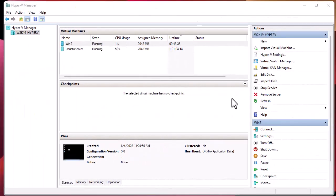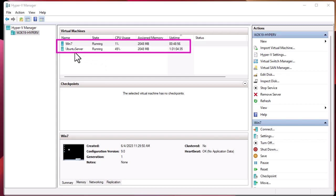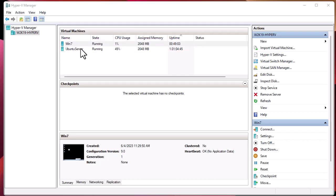As you can see, I'm running Hyper-V Manager and it's connected to my Hyper-V Core server. It's running two virtual machines — a Windows 7 virtual machine and also an Ubuntu server. So let's try in this example to export this Windows 7 virtual machine.